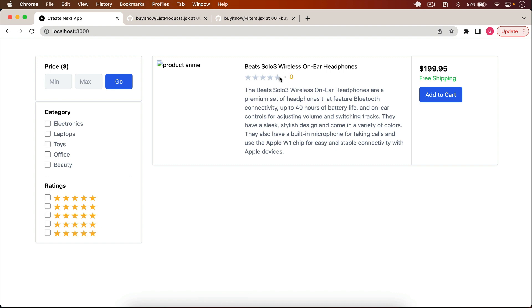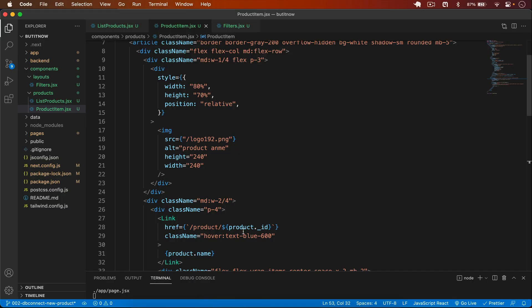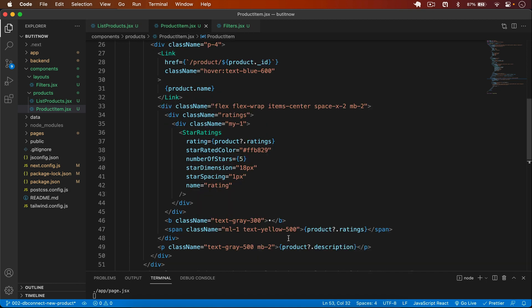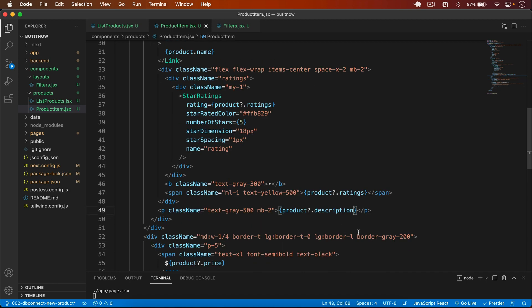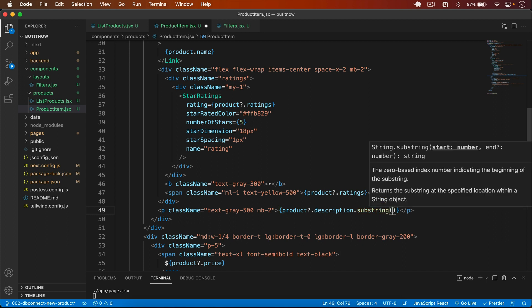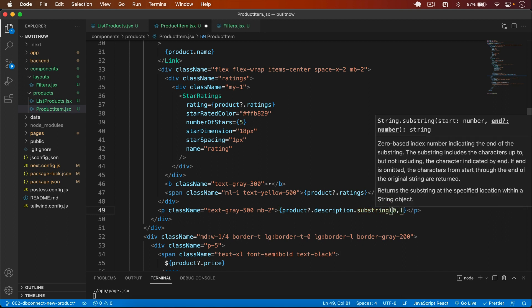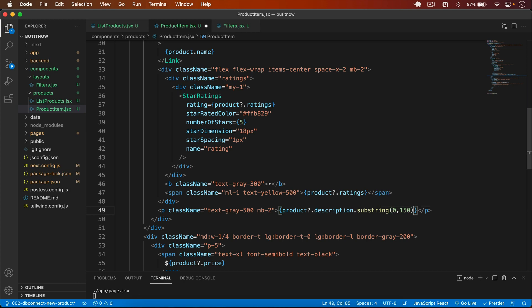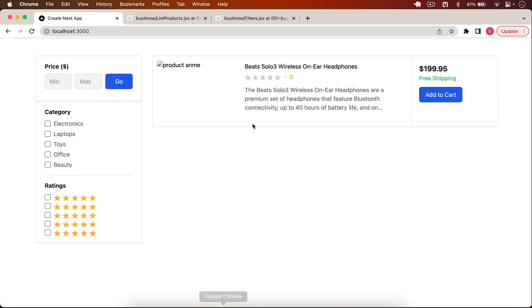We also have to add substring to the description because I only want to display the first 150 characters. So in the description I add .substring(0, 150) then append '...' Save this — now we have the description truncated.